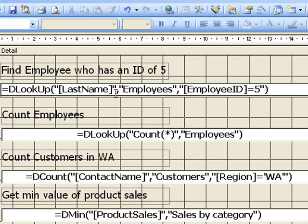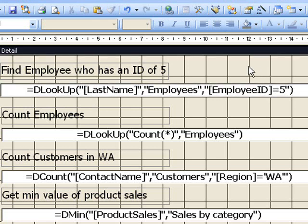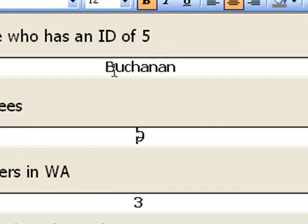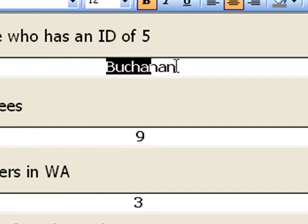And notice the speech marks and commas that we have to put in to get this working. So now if we run this, it returns the value Buchanan.